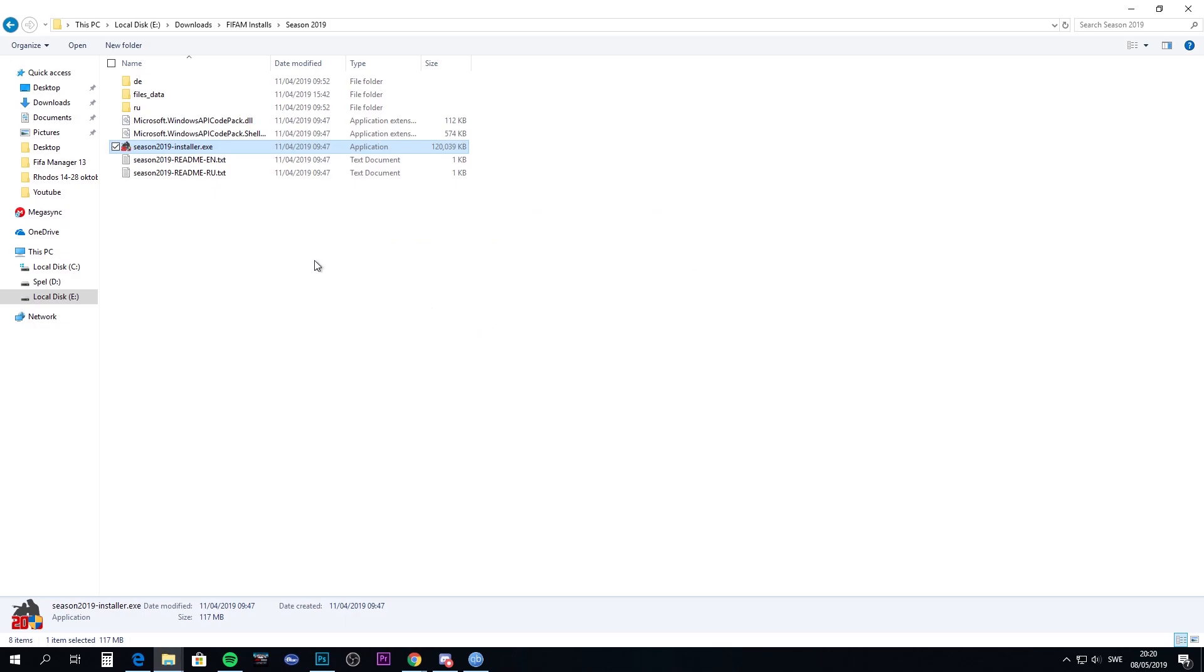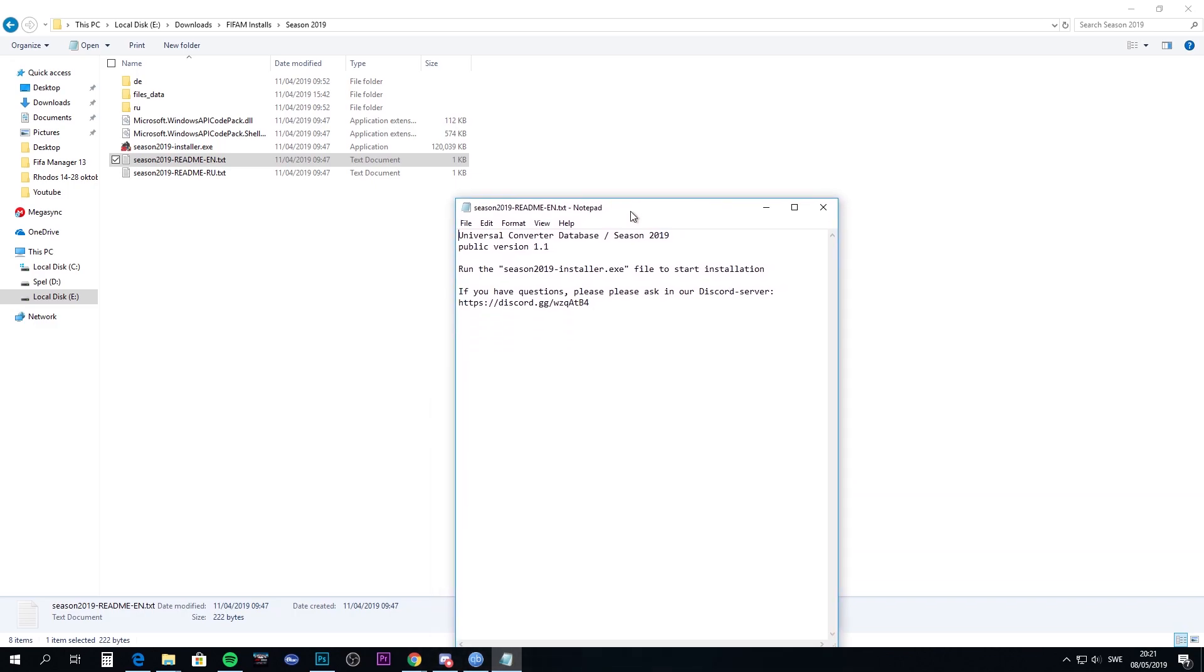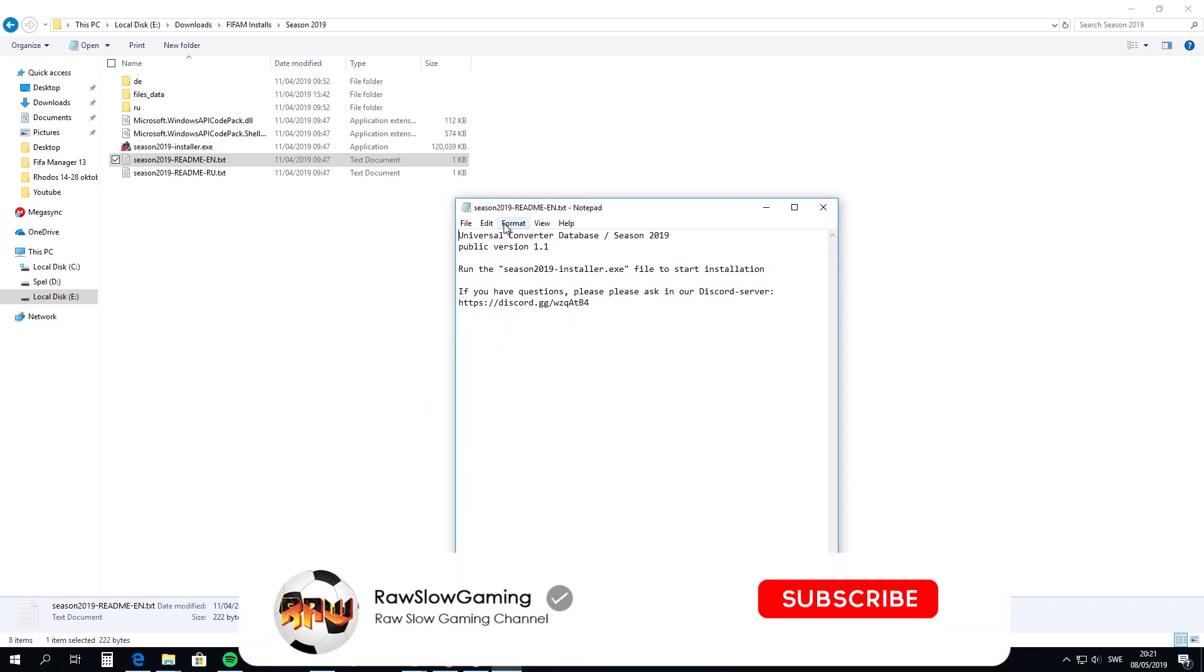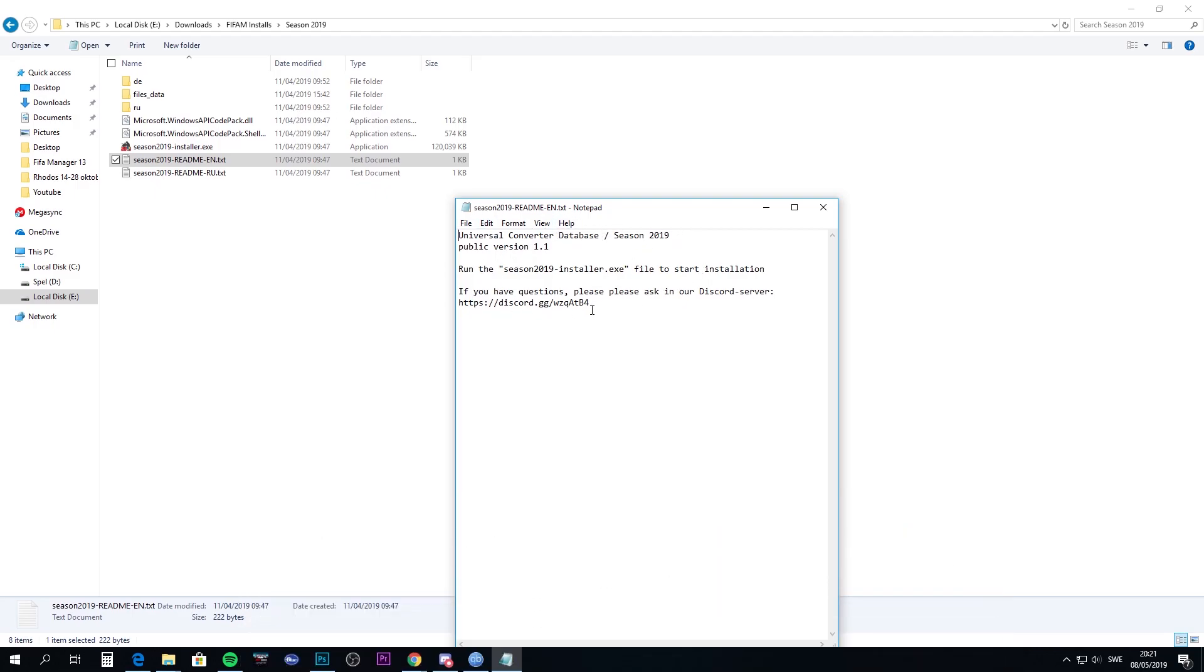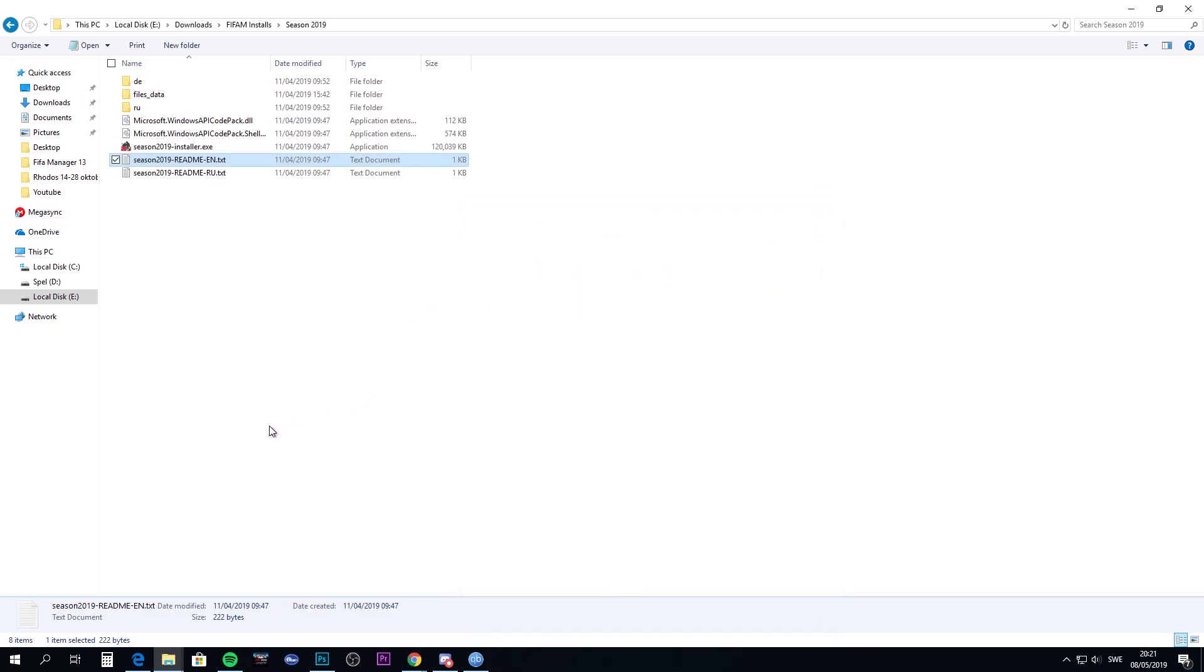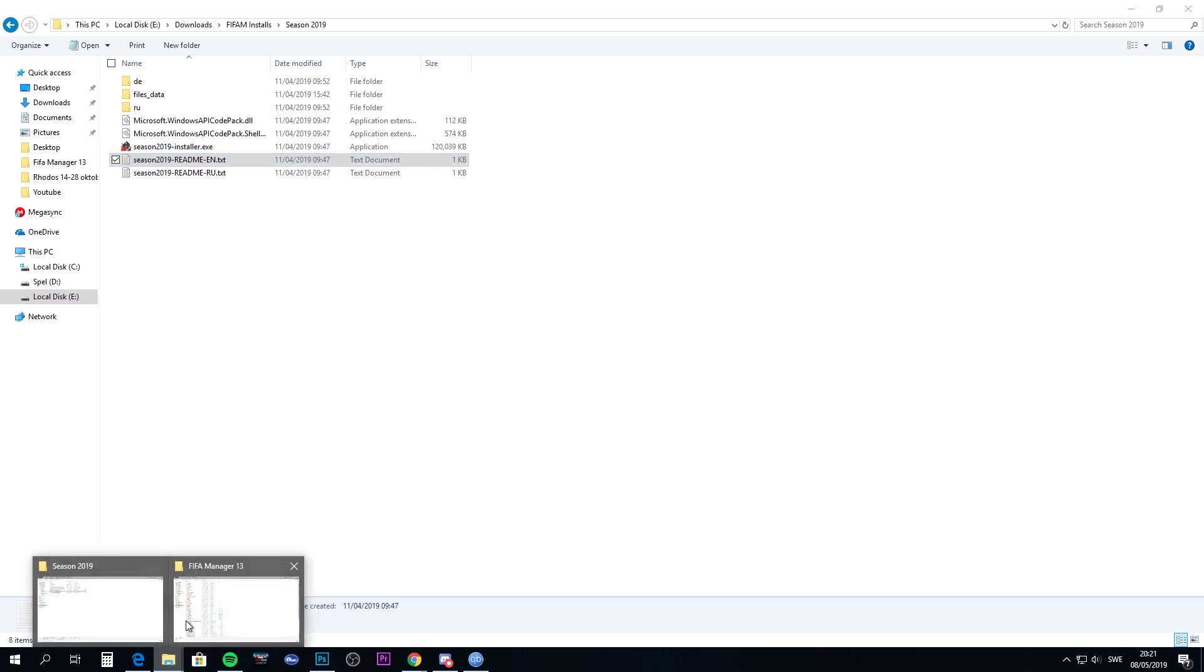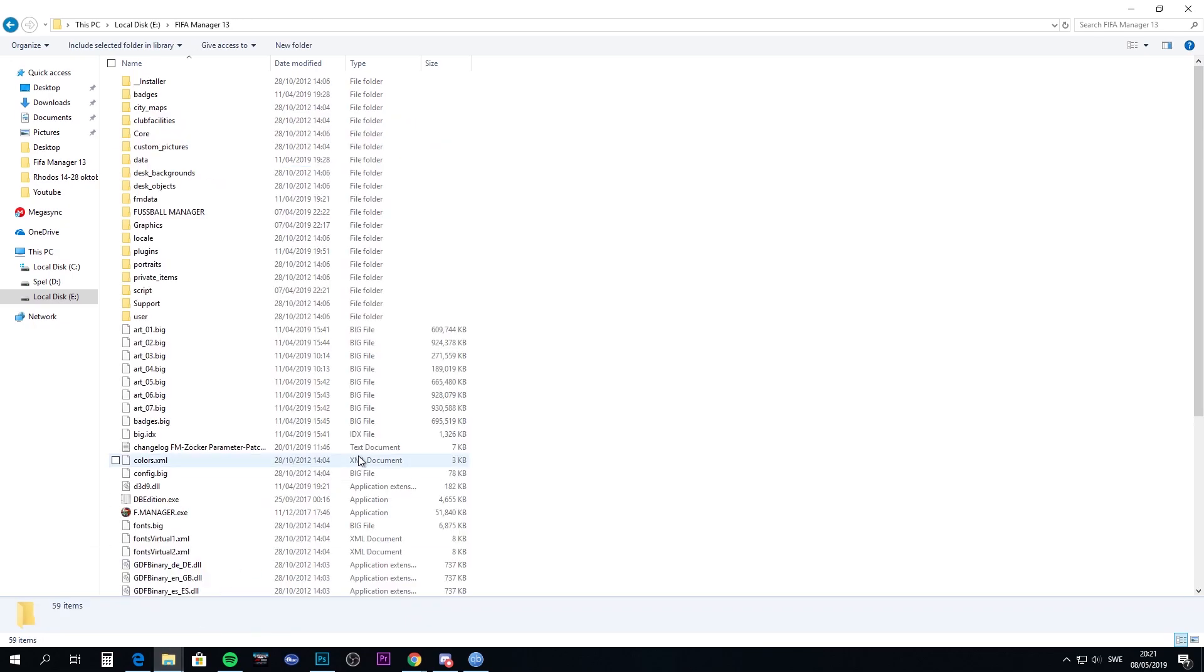Here's a little bit of information about the patch database. They have a Discord server where you can ask questions, and I'll add that link in the description as well. You can have some problems getting the game to start, and there are a couple of ways to fix it.